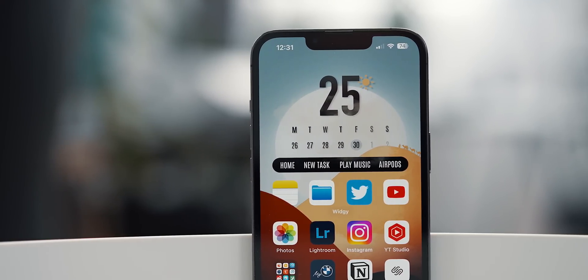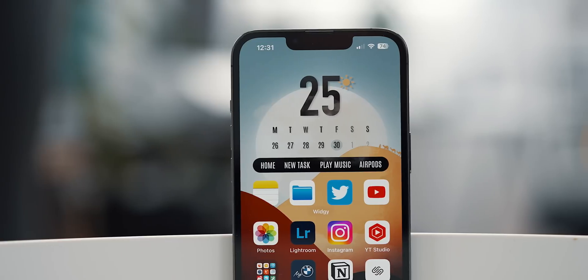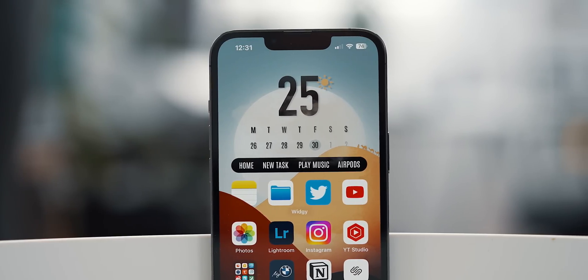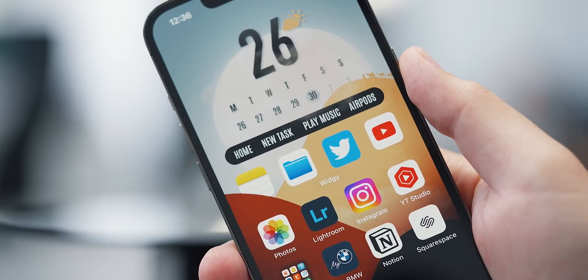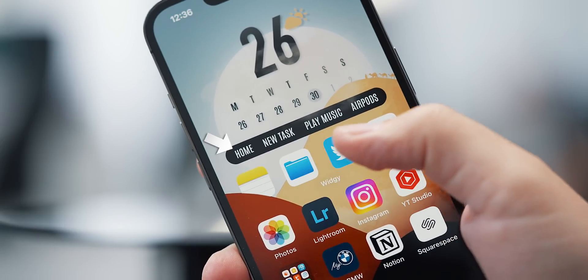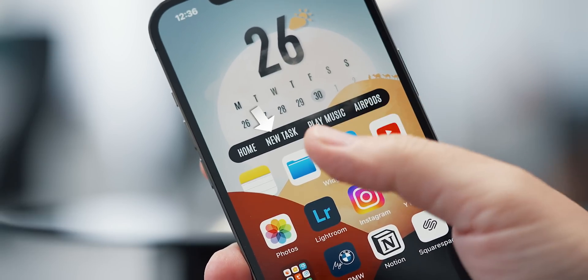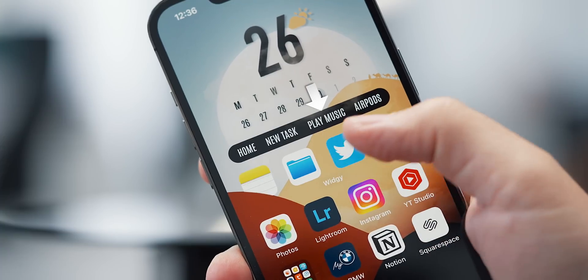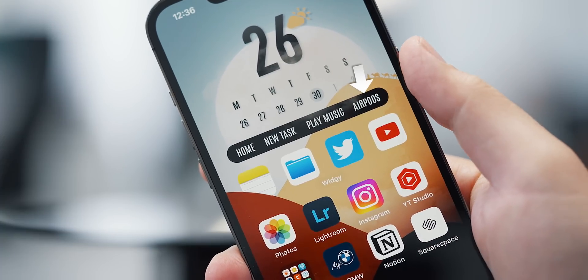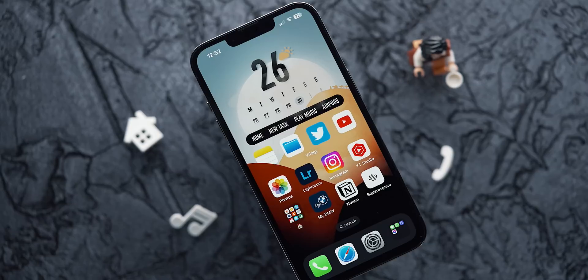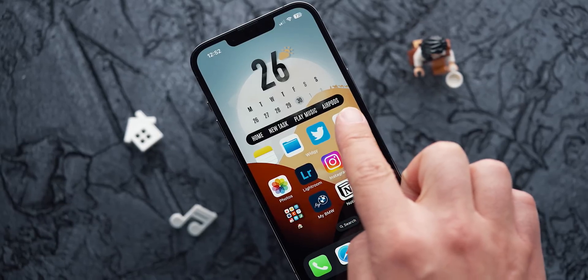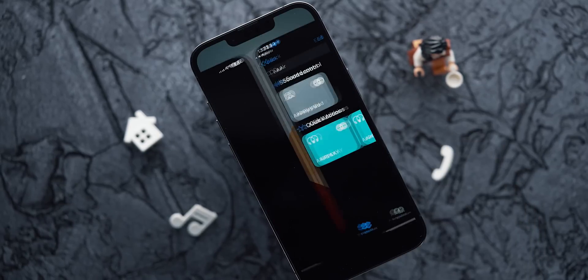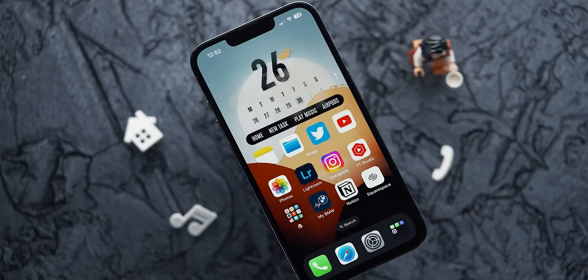Inspired by the pill-shaped dynamic island on the iPhone 14 Pro, below the calendar I've placed a pill-shaped action bar, as I call it. It contains 4 quick actions that I most often use. The first one opens the home app. The second creates a new task in my to-do app. The third plays music and the last is a very requested shortcut. It triggers an instant connection to my AirPods.